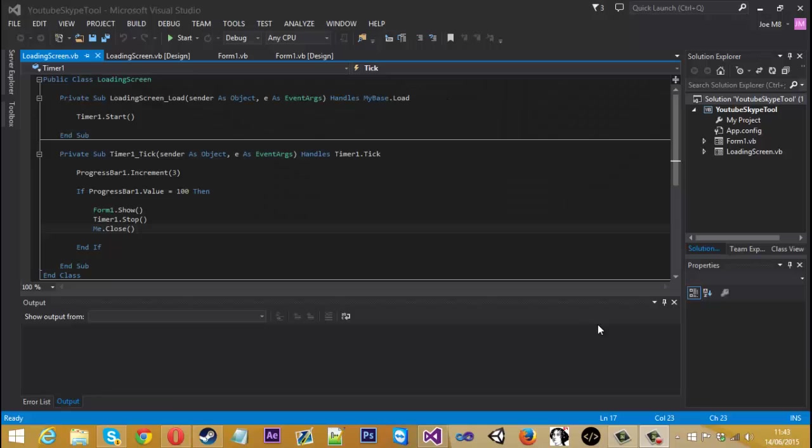Hello everyone, Mr Merkidge here and today I'm going to be showing you how to implement grabbers into the Skype tool that we're creating.